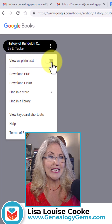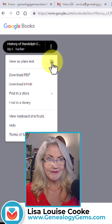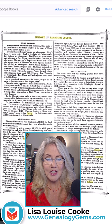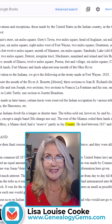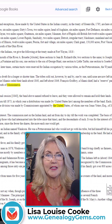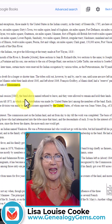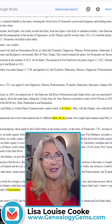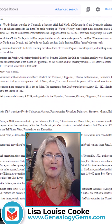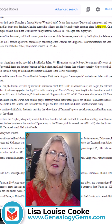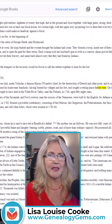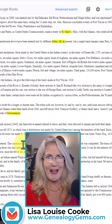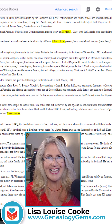We can click this toggle button and it converts the entire book to plain text. These are digital images, and Google has been applying optical character recognition to the books to be able to read the words on the images to make the books keyword searchable. But now they're converting the entire thing to text.